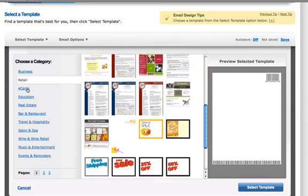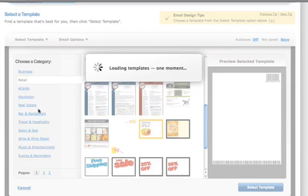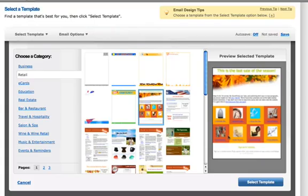When you find the one you like, click on the Select Template button and you will then see it in the Edit area.